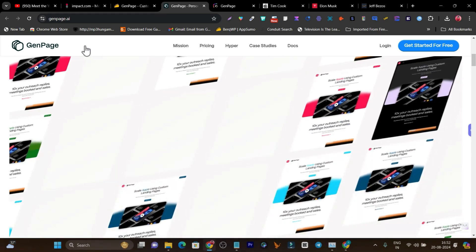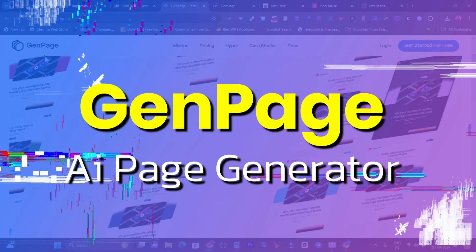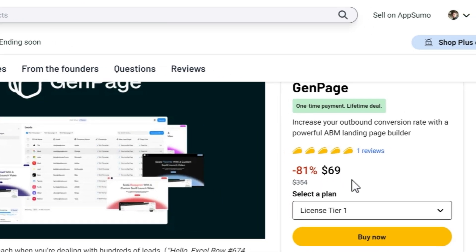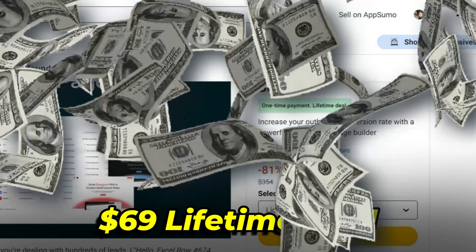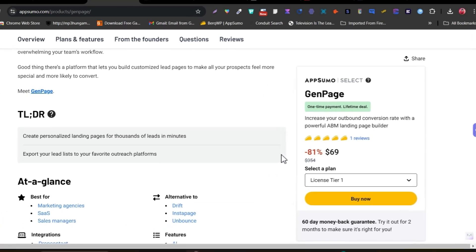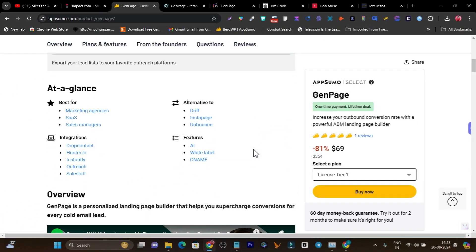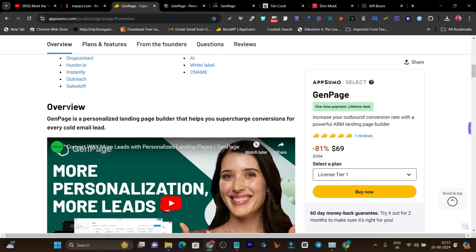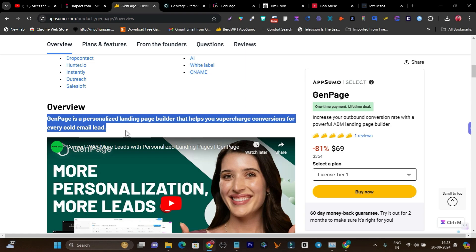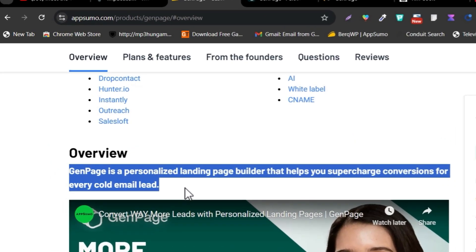This powerful tool is called GenPage, and it's right now available on AppSumo as a lifetime deal starting from just $69. It is an amazing platform. GenPage is a personalized landing page builder that helps you supercharge conversions for every cold email lead.